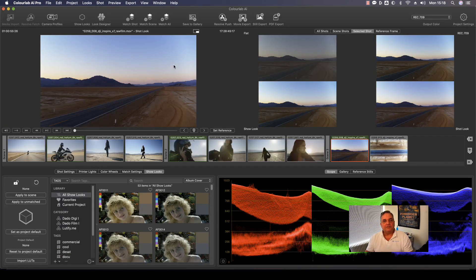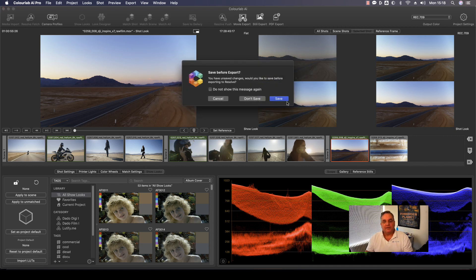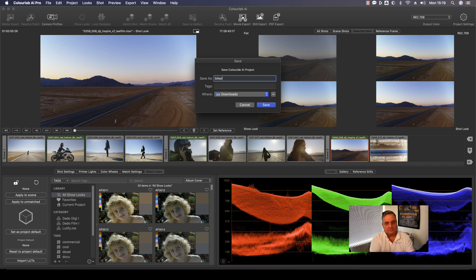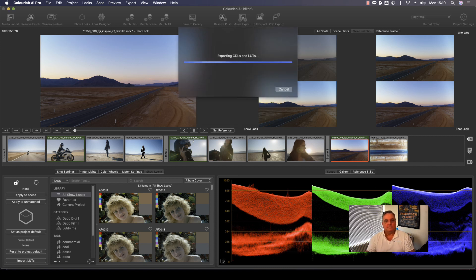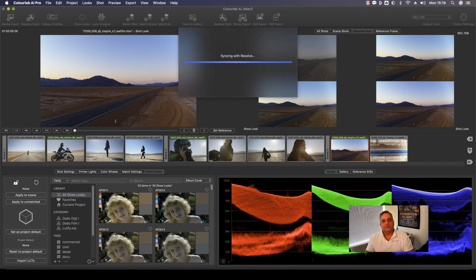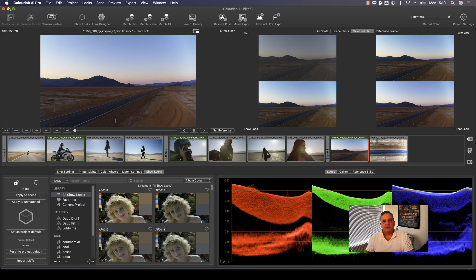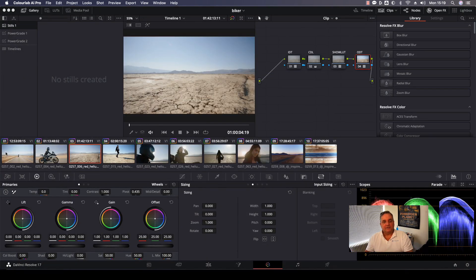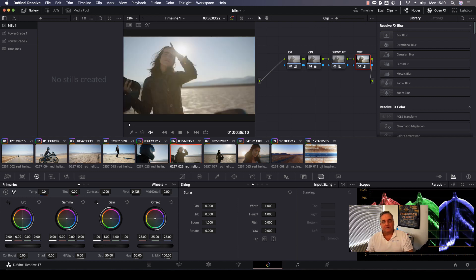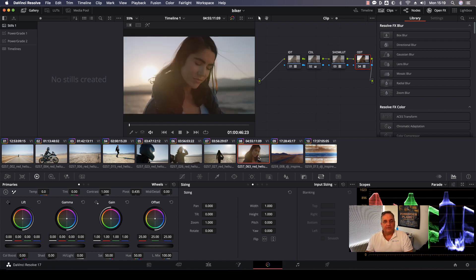Now what I want to do is I want to send this project back to Resolve. So all I do is I click on Resolve push and it says, you want to save it? Yes. Save it. And then it goes through and syncs it and saves it. And now it says it's done. Push continue. Then I can minimize Color Lab. And as you can see now, everything has been pushed back to Resolve with the look applied to it. And also it's put in a node tree automatically with my IDT, CDL, show LUT and an output display transform. Everything is all set up for me and I'm all ready to go.